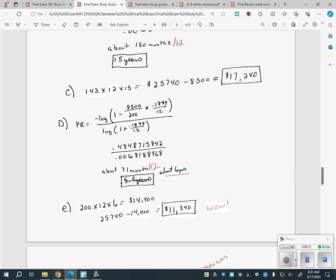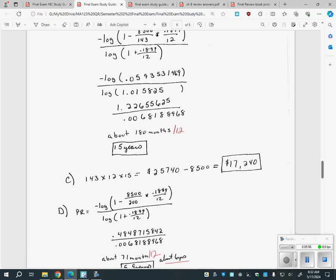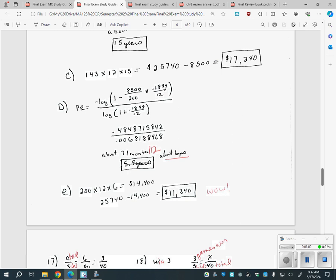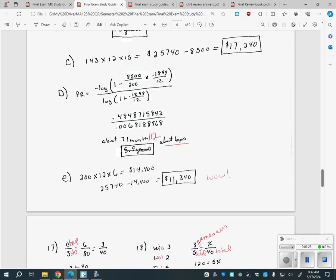The question then says: if you sent $200 a month instead of $143, how much time and money could you save? With the same formula, just changing 143 to 200, you get 71 months divided by 12, which is six years. So instead of 15 years, if you sent just $57 more a month, you'd cut nine years off your repayment and save $11,340. The lesson: send extra money if you can. And if there's a question like number 16 on your test, it'll be extra credit.